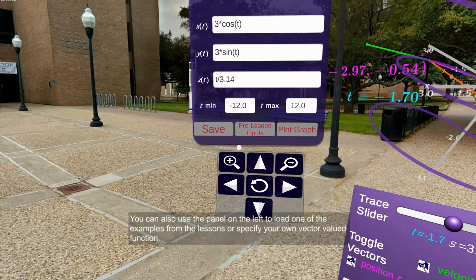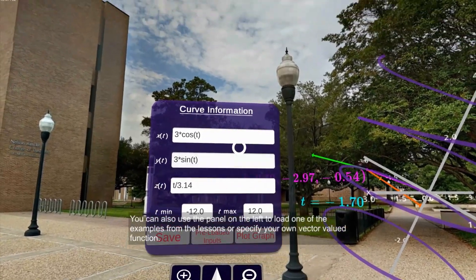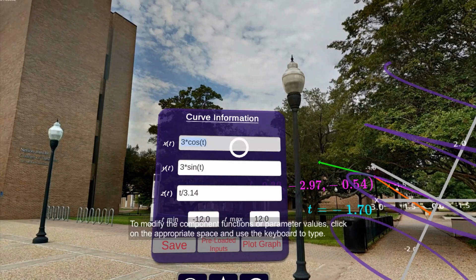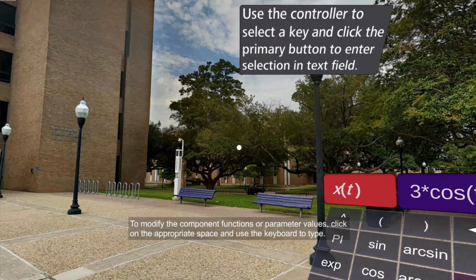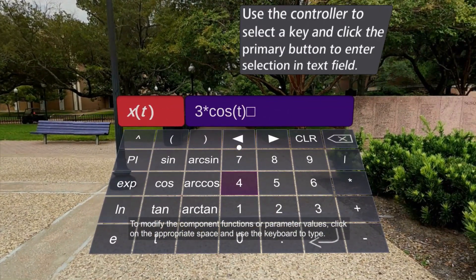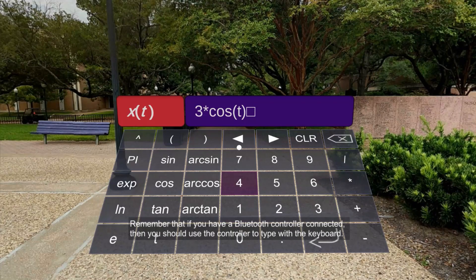The CalcVR app has its own VR keyboard to facilitate the input of mathematical functions. In order to use the keyboard, click on an input space and the keyboard comes up automatically. The VR keyboard is operated by the Bluetooth controller, if connected, or by using the reticle.